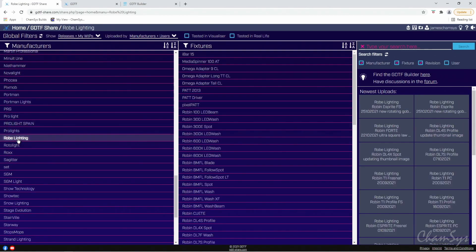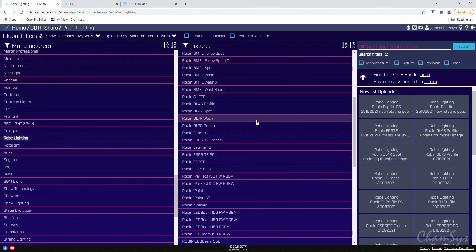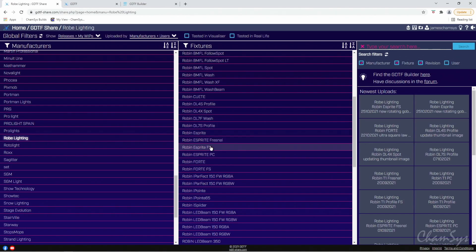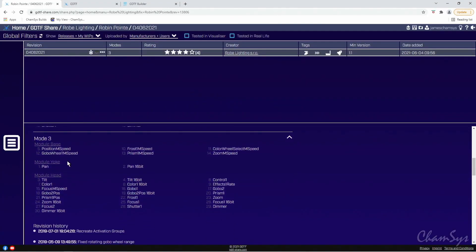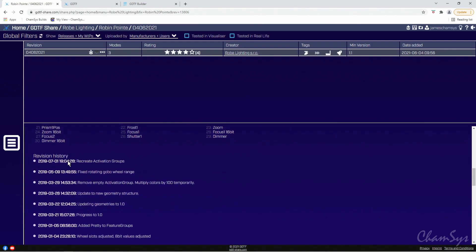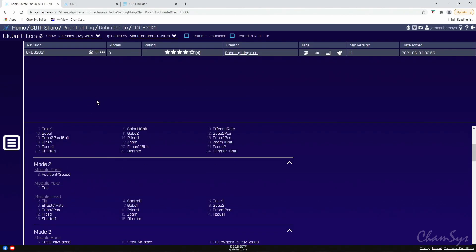I'm going to find Robe Lighting here, and looking through their fixture list you can see we've got a good number of their fixtures in the Share. I'm going to take the Robe Robin Pointe fixture. You can see it shows the information about that fixture — it has 3D data, and it's been tested by someone at Robe so we know it's probably a good fixture. GDTF files can also be user-created, and users can create their own files in the builder and add them to the database. You can see information about the modes — there are 3 modes — and the revision history. I'm going to hit download on that file.